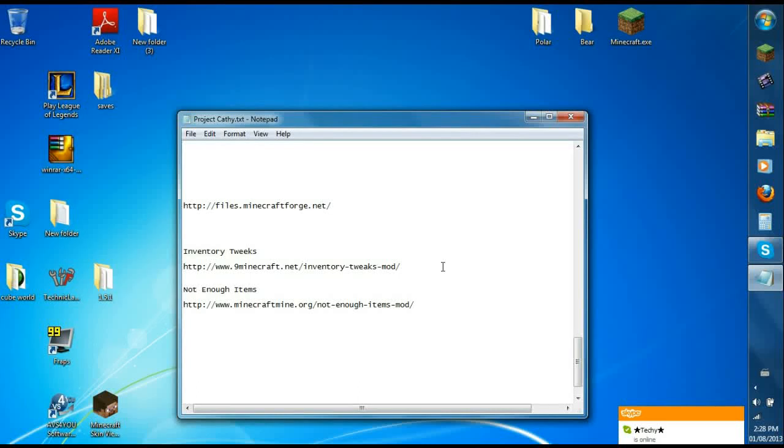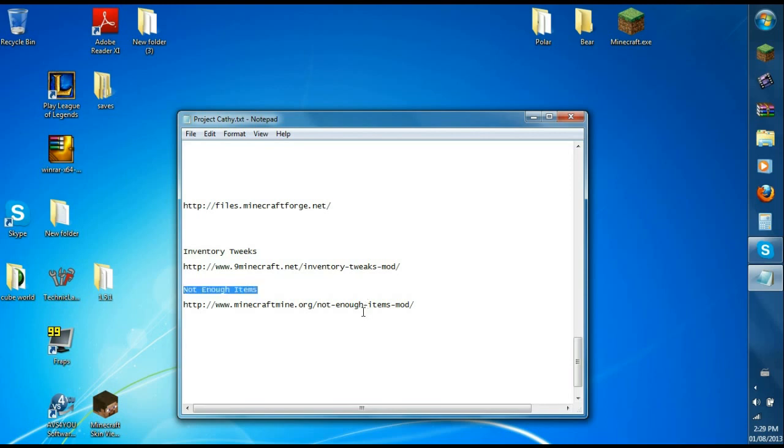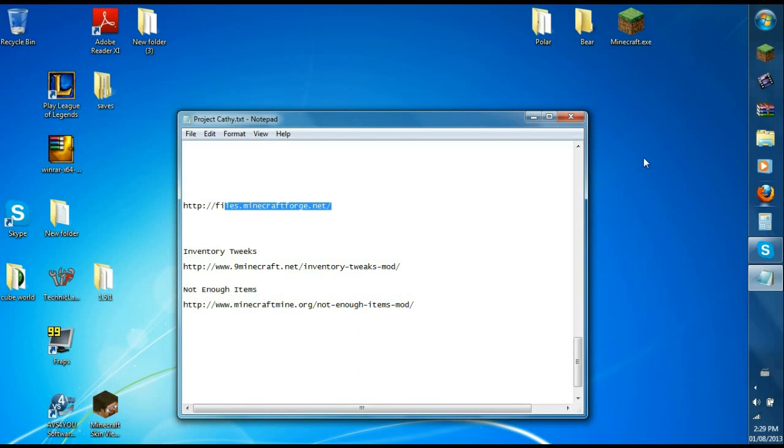Okay, what's up guys. Today we're going to install two mods: Inventory Tweaks and Not Enough Items. We're going to need Minecraft Forge for that, and that would be four downloads.